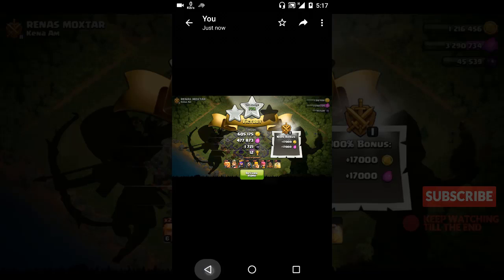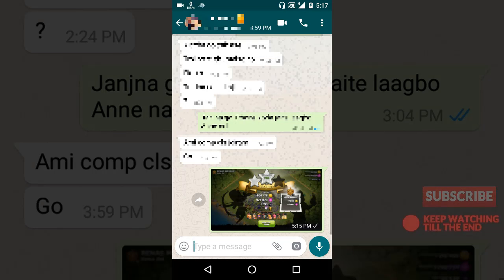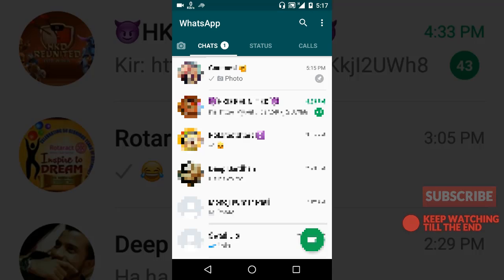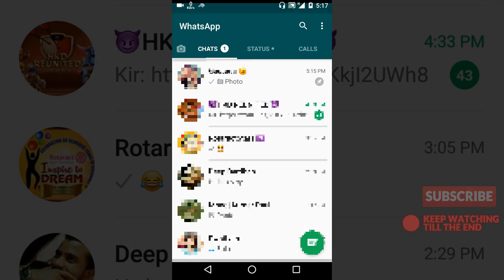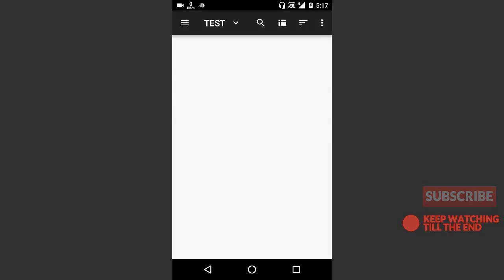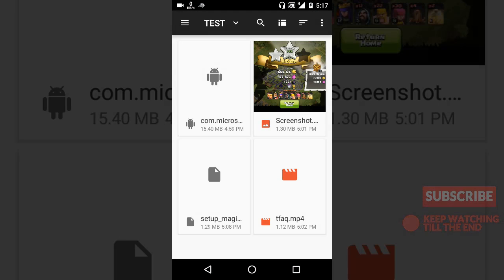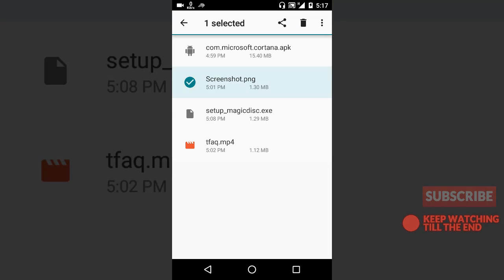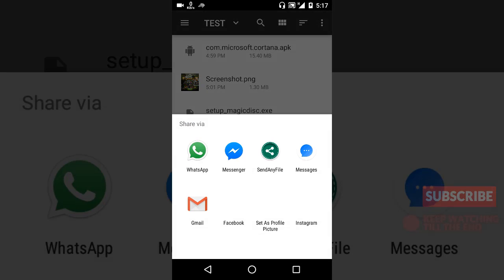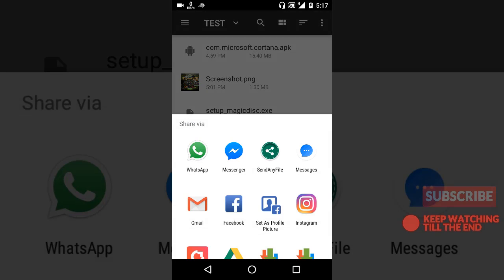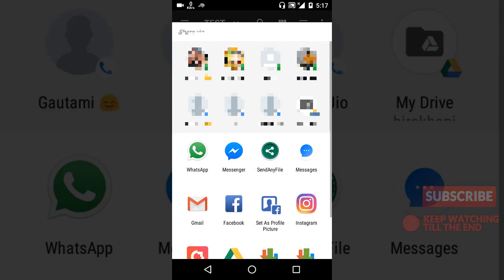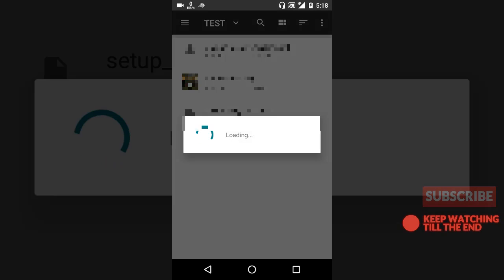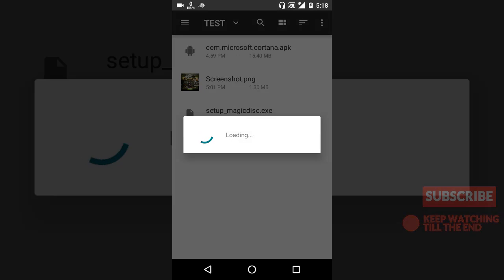Okay, now we'll send this file through that app. I'll select this file and I'll share it, and now instead of choosing WhatsApp, I'll choose Send Any File. Okay, now it's processing the image.